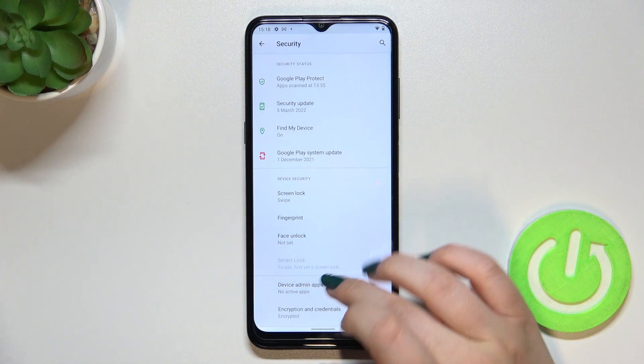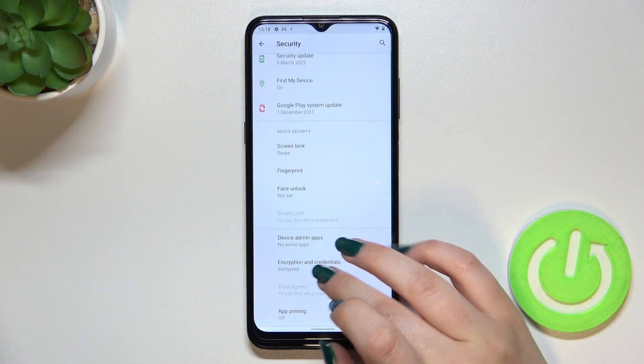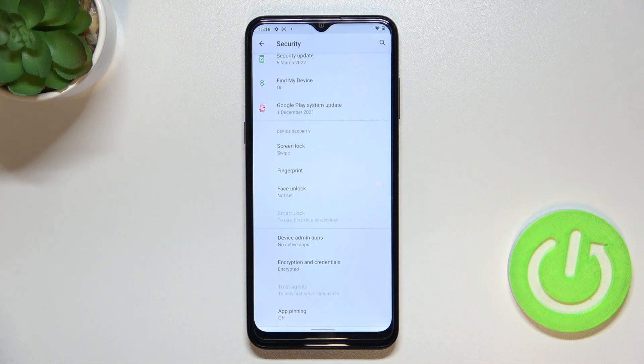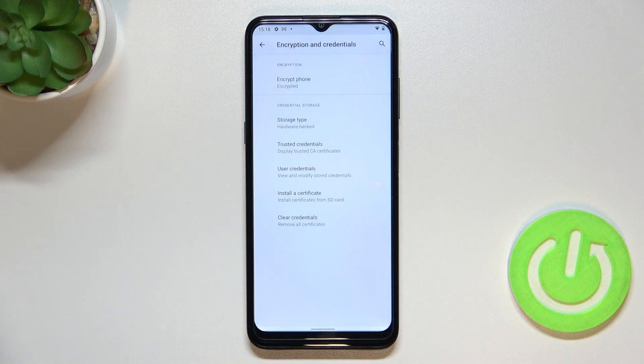Now we have to tap on advanced and as you can see right under it we've got encryption credentials, so let's enter.